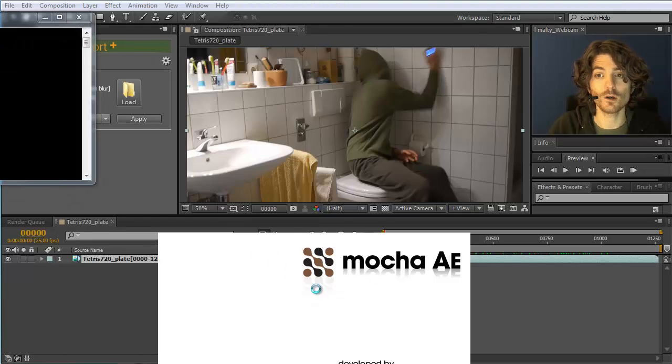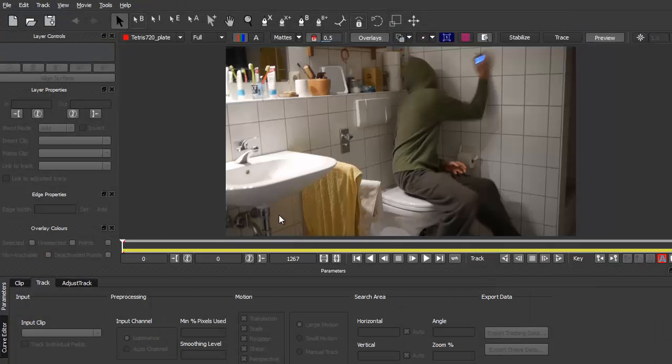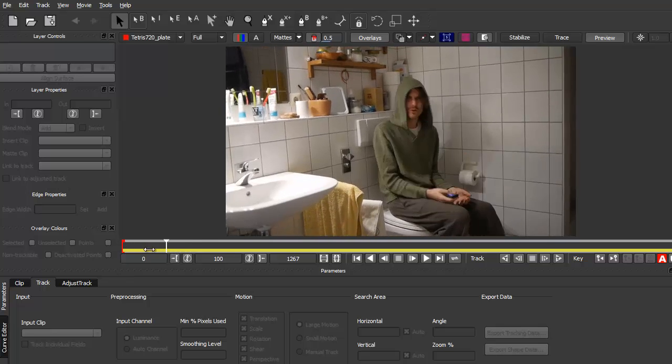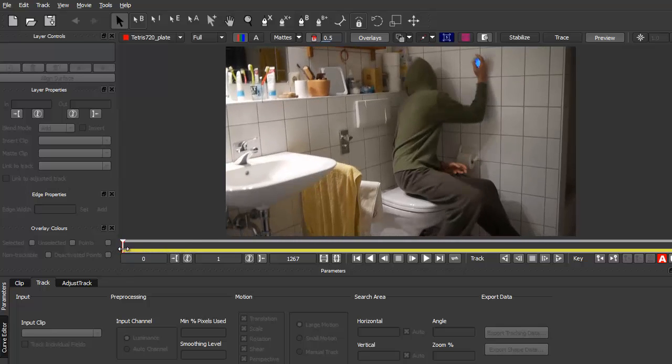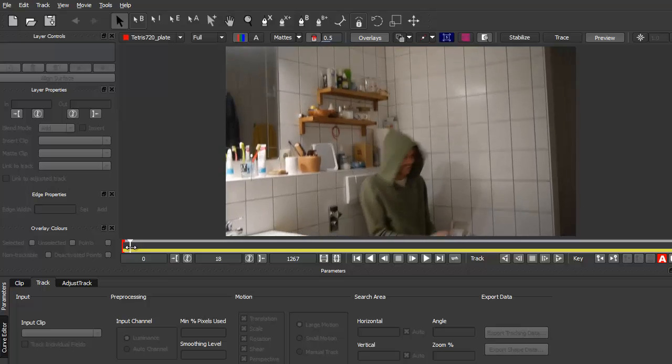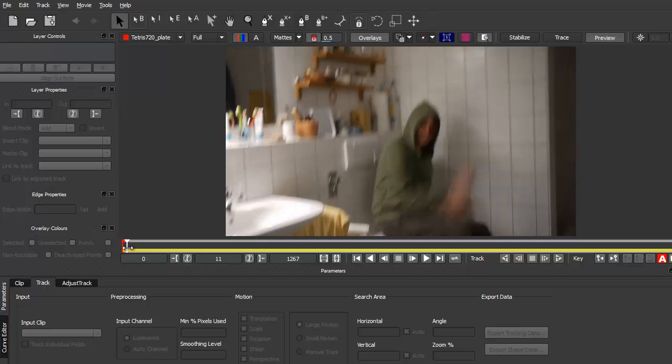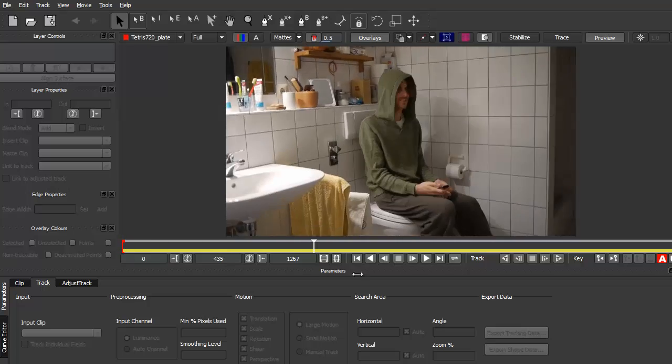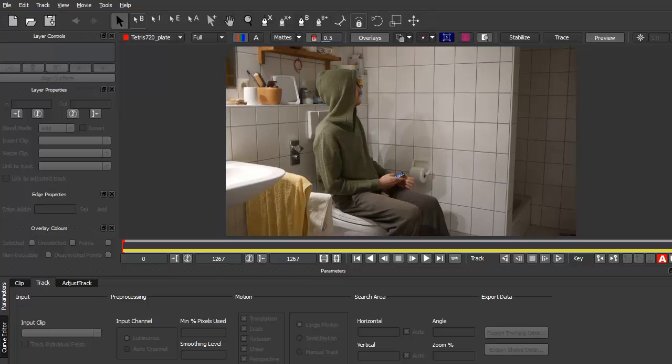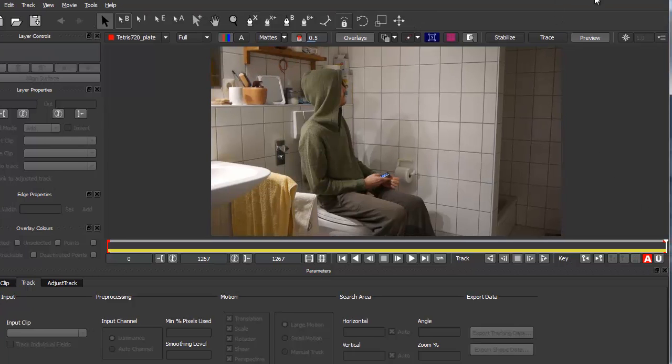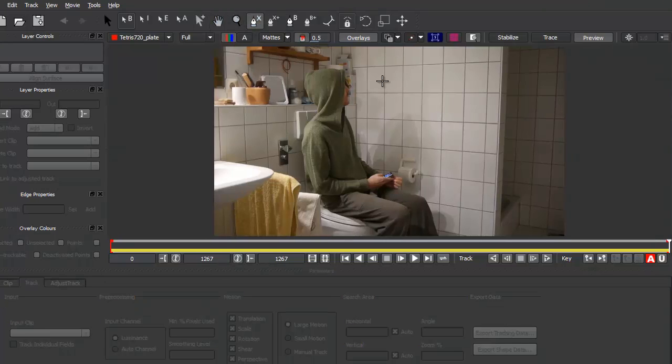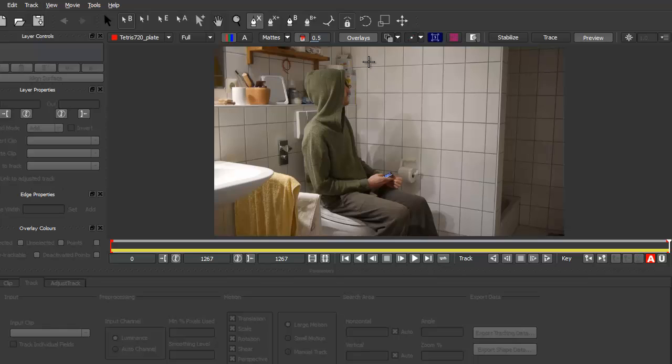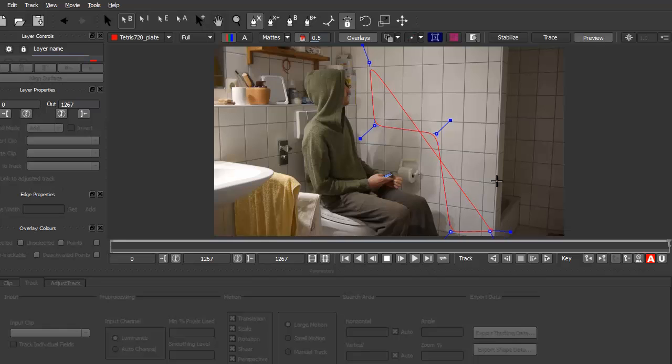Now it opens Mocha for After Effects. And so you can see that here at the very beginning the clip is quite shaky and quite difficult to track. And therefore I prefer to start tracking from the very end. And so what I do is I go to this tool to draw a shape around the area that I want to track.